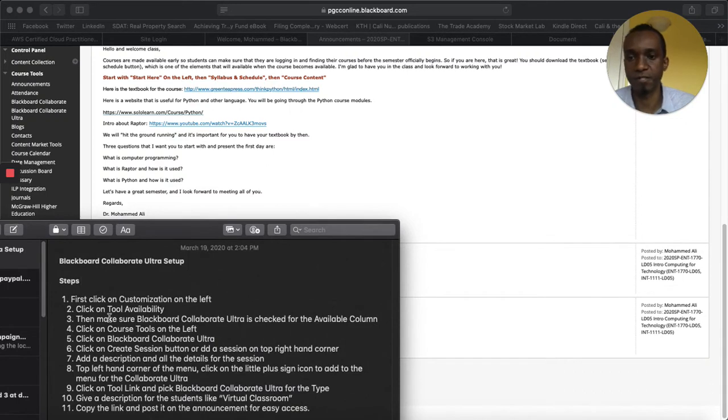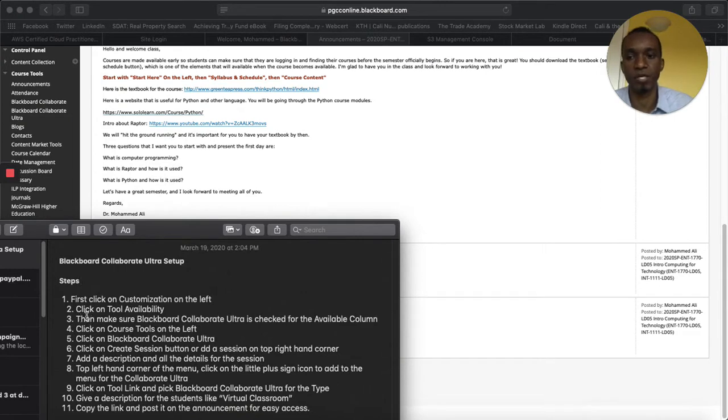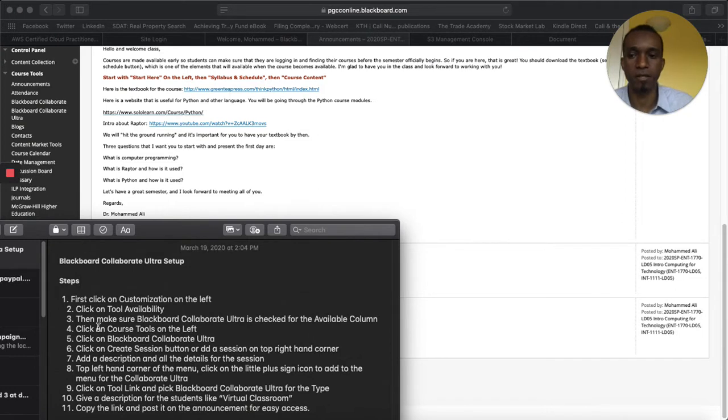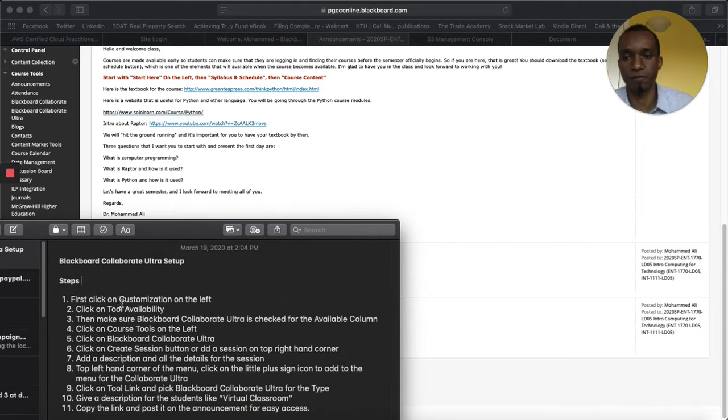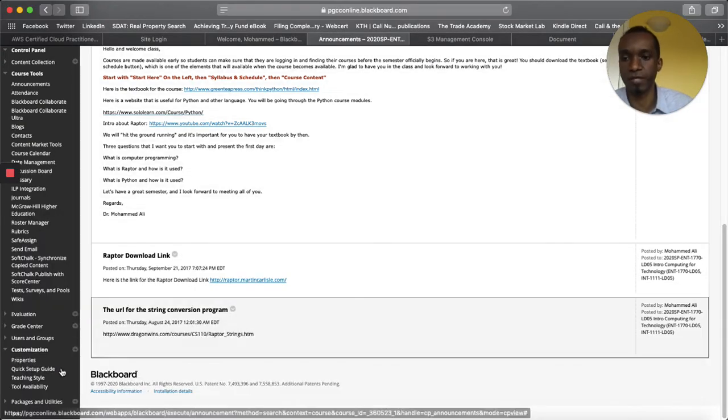First thing we will do is step one says click on customization on the left side and then after that step two we click on tool availability. Then make sure that Blackboard Collaborate is checked for the available column. So first customization on the left then click tool availability.